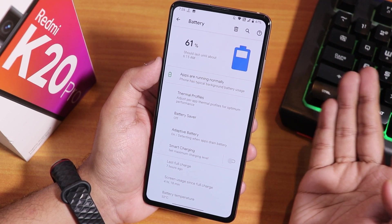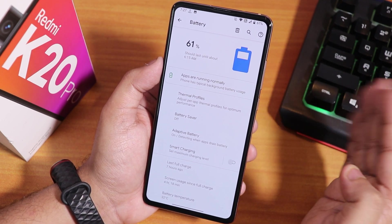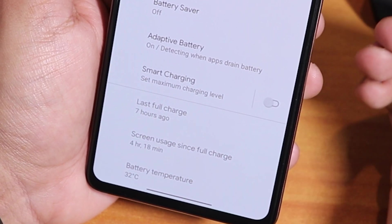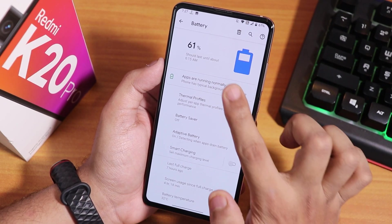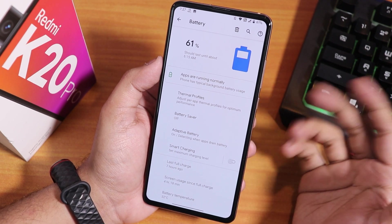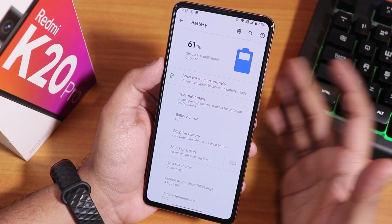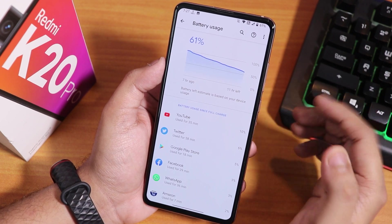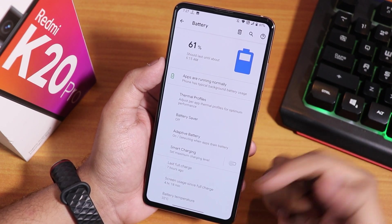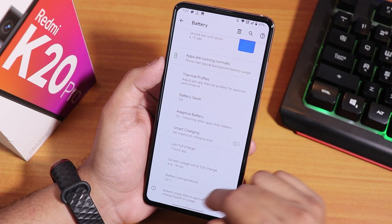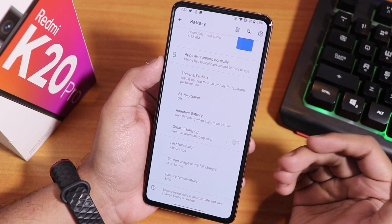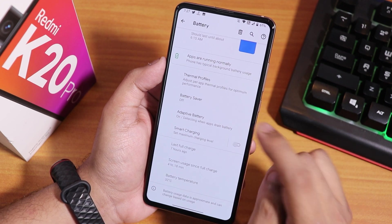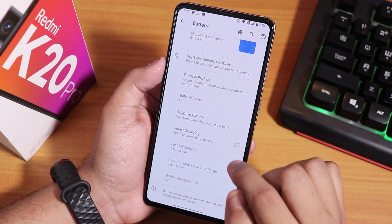The battery settings show that battery life is very good. I've got over four hours of screen-on time with 61% battery remaining, so you can easily get seven to eight-plus hours of SOT with this ROM. Battery temperature is always visible at the bottom, and there are thermal profiles per app, battery saver, adaptive battery, and smart charging.